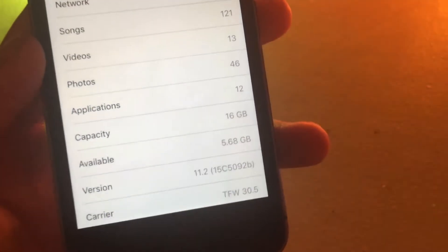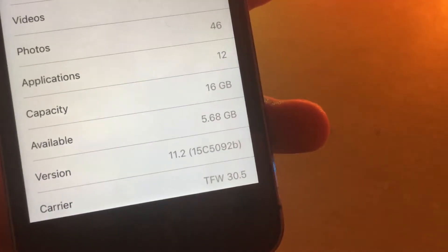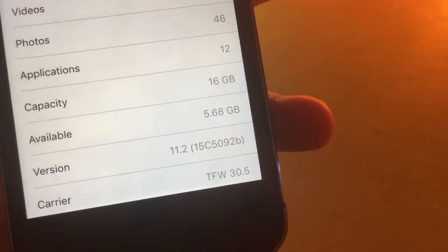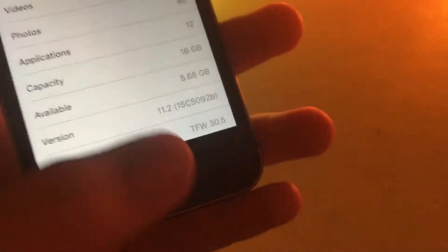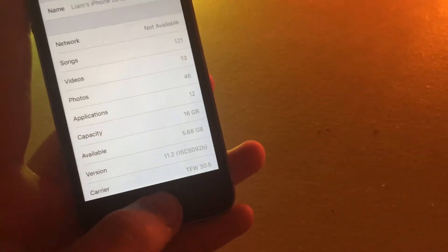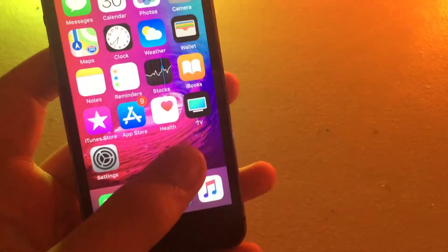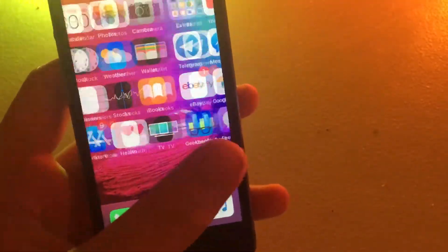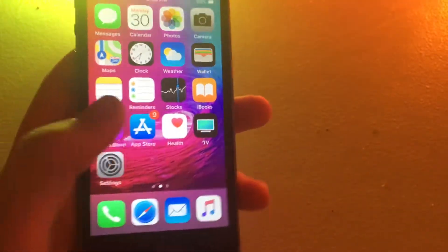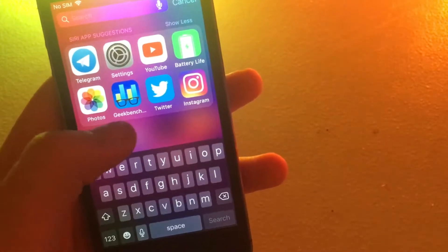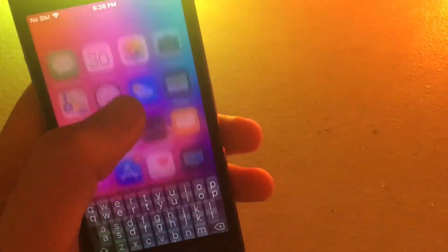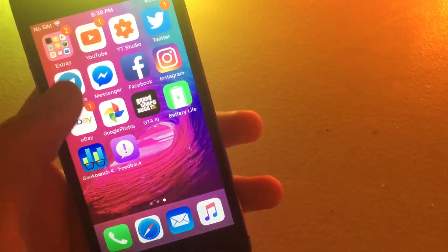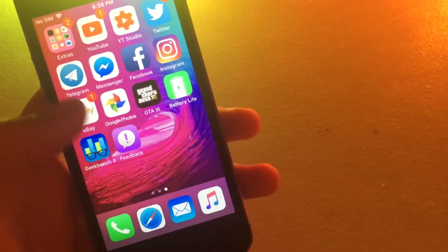Alright, so iOS 11.2 comes in a build number of 15C5092B. That's a quite long build number, this is the very first build number. And I've noticed there's a bit of a speed improvement. It's not too much different from 11.1, but boot time is significantly reduced.